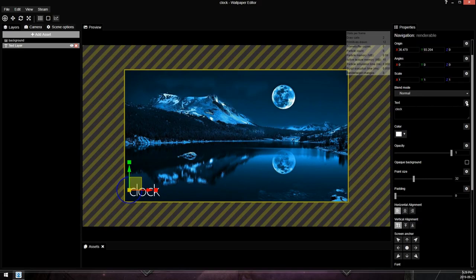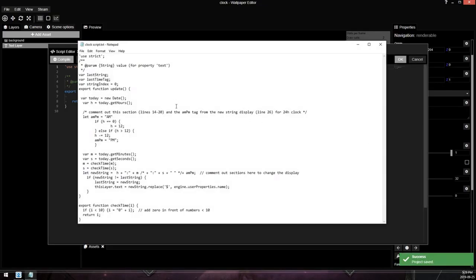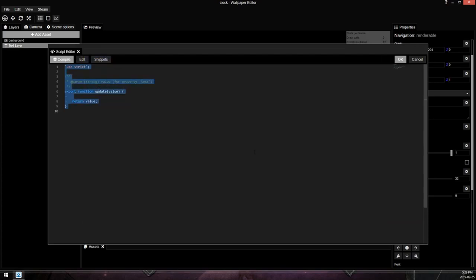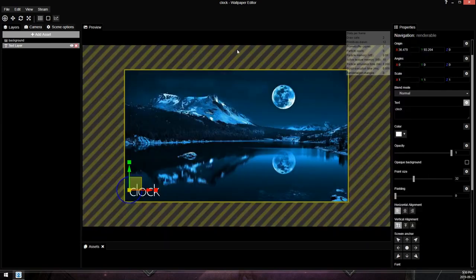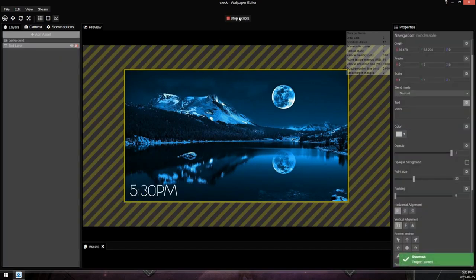We're going to go into this cogwheel here on the text box and click bind script and then I have a script here that I'm going to put in the description of this video. And we're just going to copy this and delete everything out of here and paste it in and press OK. And then nothing happened because in order for wallpaper engine to run a script, you have to press this run scripts button. And as soon as we click that, we have a clock.